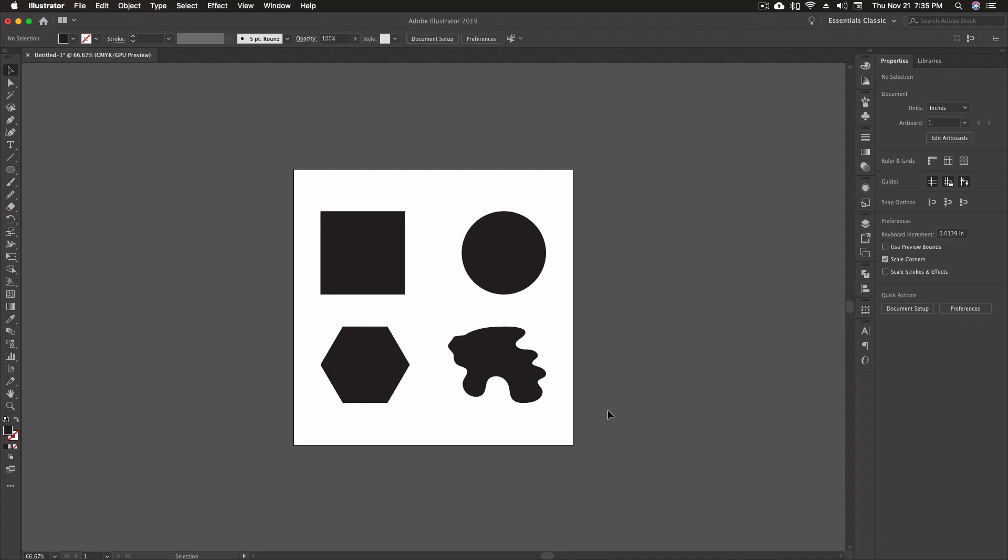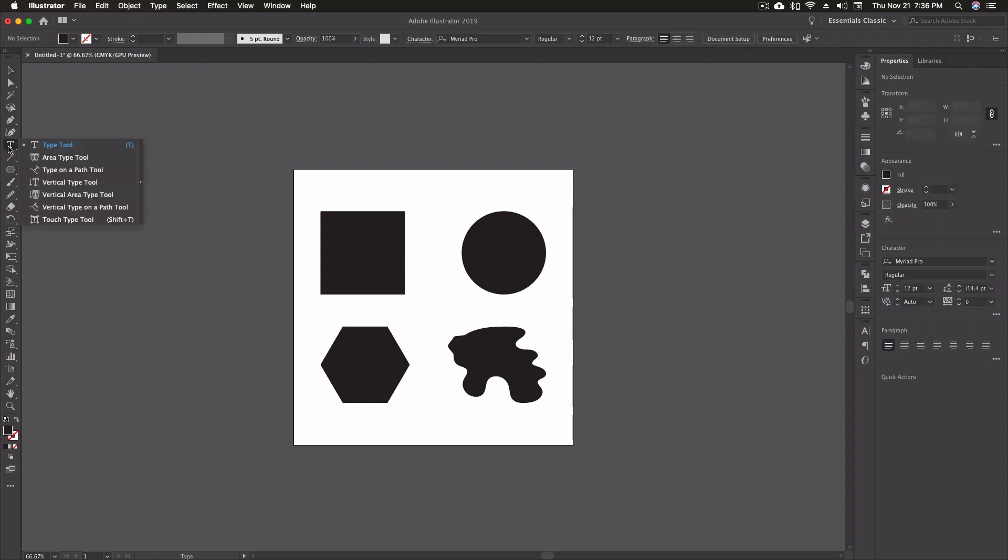Now, to access our Area Type Tool, we're just going to go up and hover over the Type Tool, click and hold, and then you can get this fly-out menu, and it's the second little icon down. It's the one with the T that's enclosed inside of a shape.